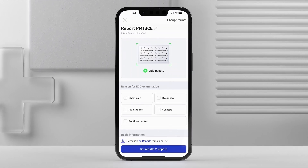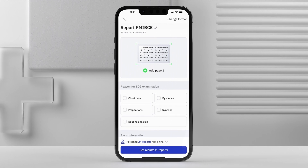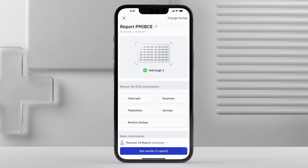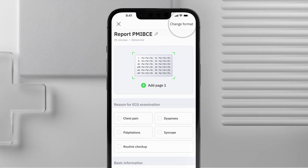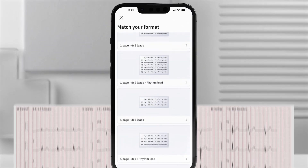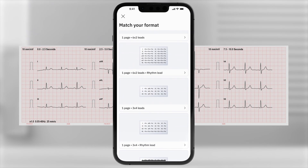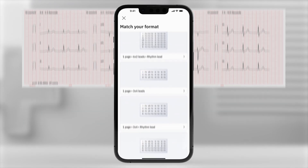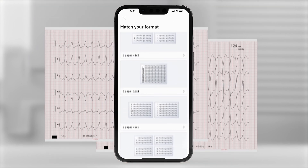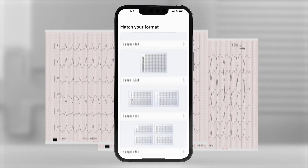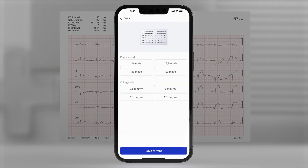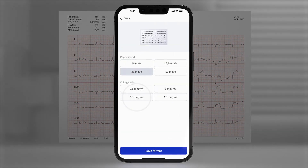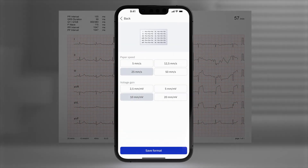Make sure that you have selected the correct ECG format. To change it, tap Change Format in the top right corner. PM Cardio is compatible with all standard 12-lead ECGs. Simply select the icon that matches the lead layout of your ECG. Choose the correct paper speed and voltage gain, then tap to confirm.